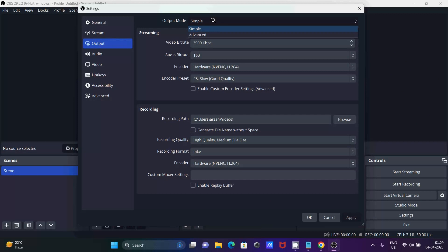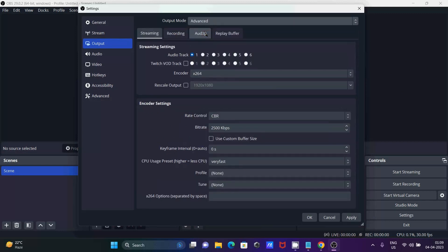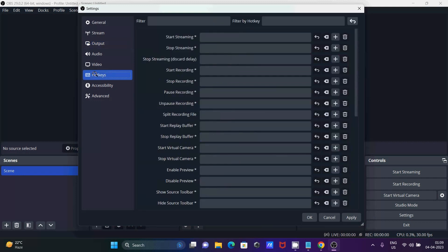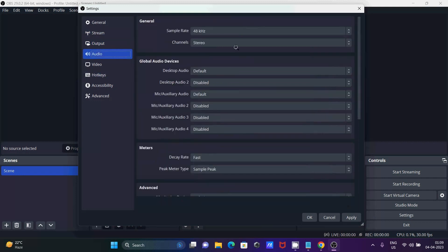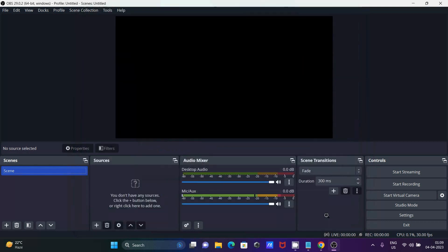In Settings you can see the Output section. If you want, you can change the output mode to Advanced and check the audio track settings. You can also set hotkeys and audio options here. I'm not going to change anything — let's click Close.